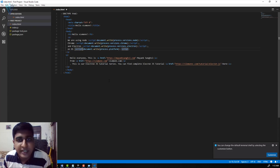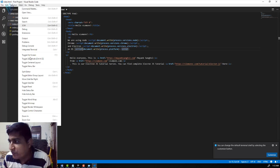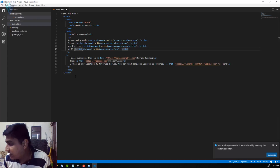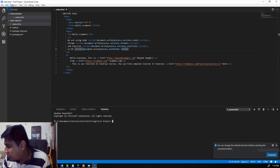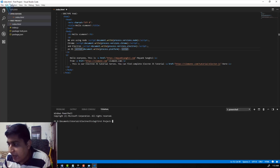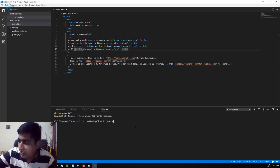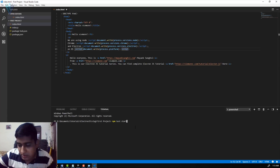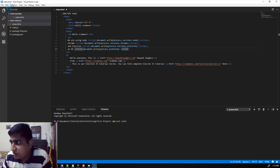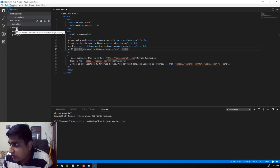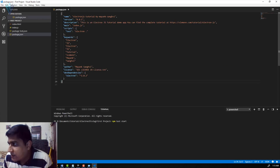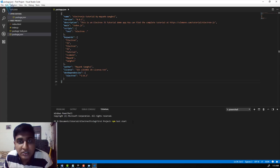Let me show the output. I'll launch the integrated terminal by clicking View and selecting Integrated Terminal. I'm going to type 'npm test start'. Let me confirm in package.json — yes, we are using 'test', so 'npm test start' is the right command.